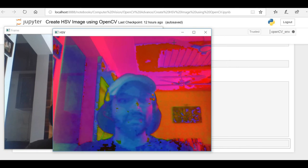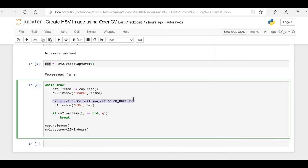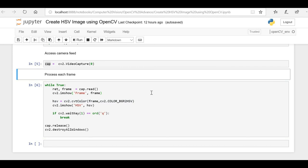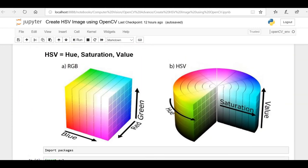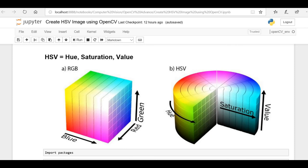How to use the HSV image for image masking is something we'll cover in our next video. I hope you now understand how to convert a BGR image into an HSV image. If you liked this video, hit the like button and subscribe to the channel to learn more about machine learning. If you have any questions or doubts, let me know in the comment box. Stay safe, stay happy — see you in the next video.